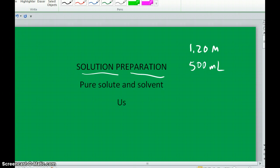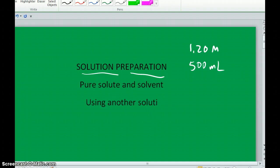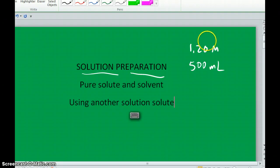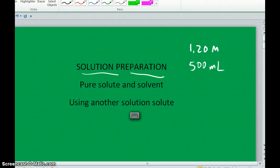Another way is using another solution that contains the solute you're interested in. That other solution might be more concentrated or less concentrated, and the goal is to get the concentration you want from it. There are different ways to prepare solutions, so there are different rules we have to follow.